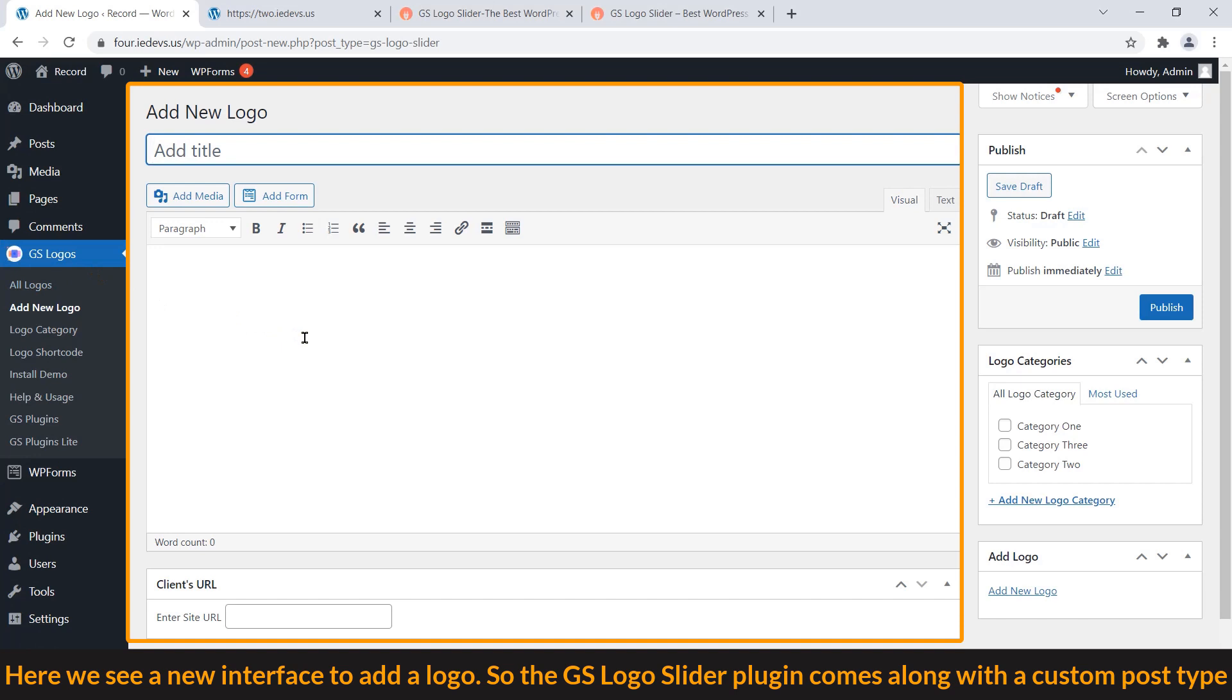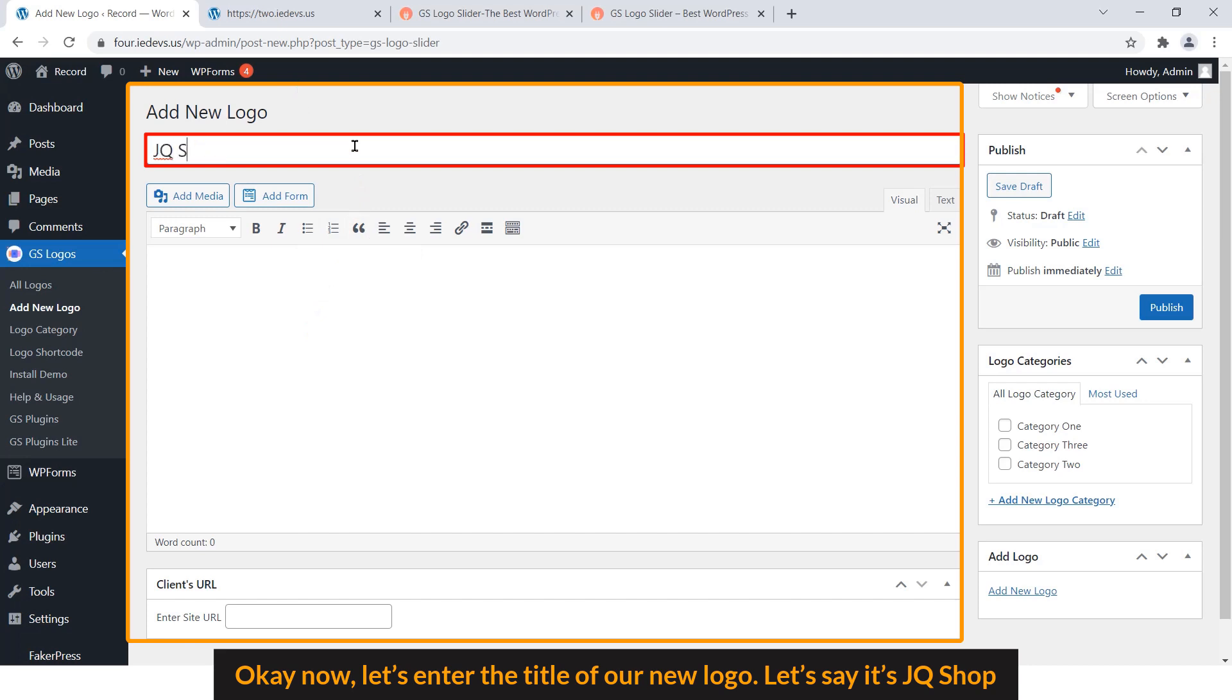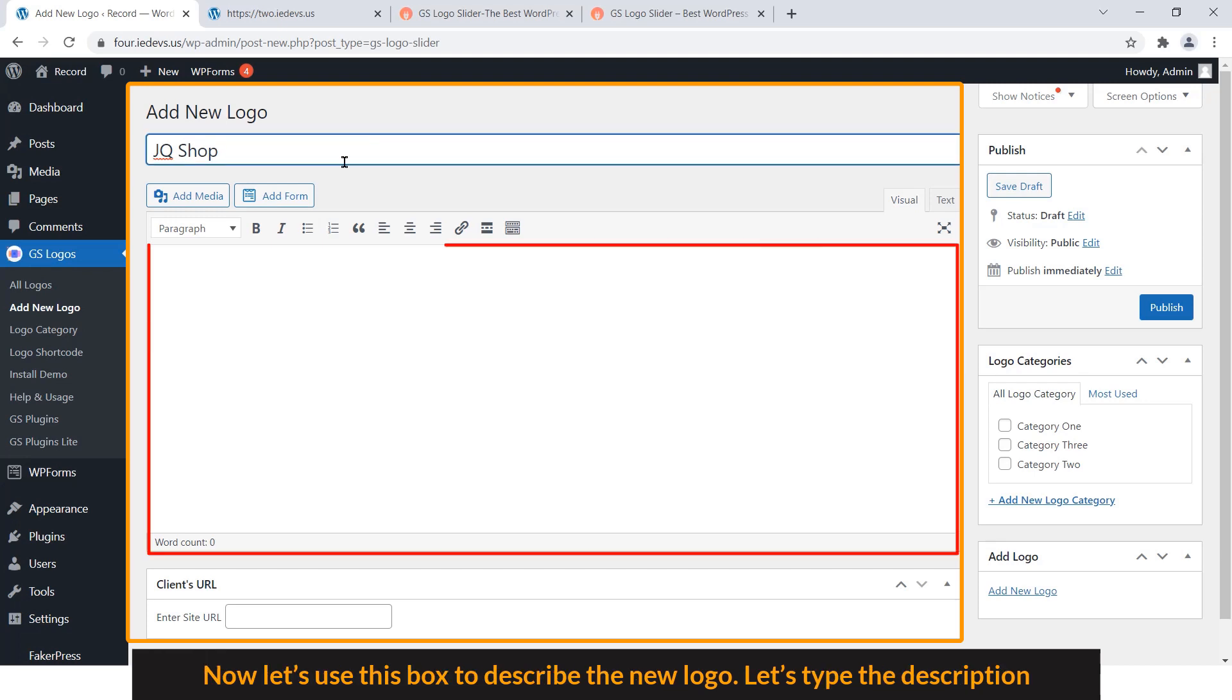So the GS Logo Slider plugin comes along with a custom post type. OK, now let's enter the title of our new logo. Let's say JQ Shop. Now let's use this box to describe the new logo.